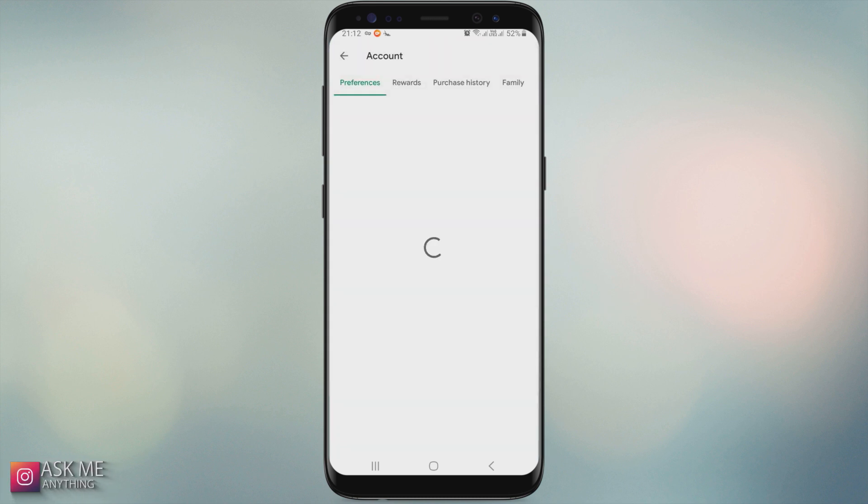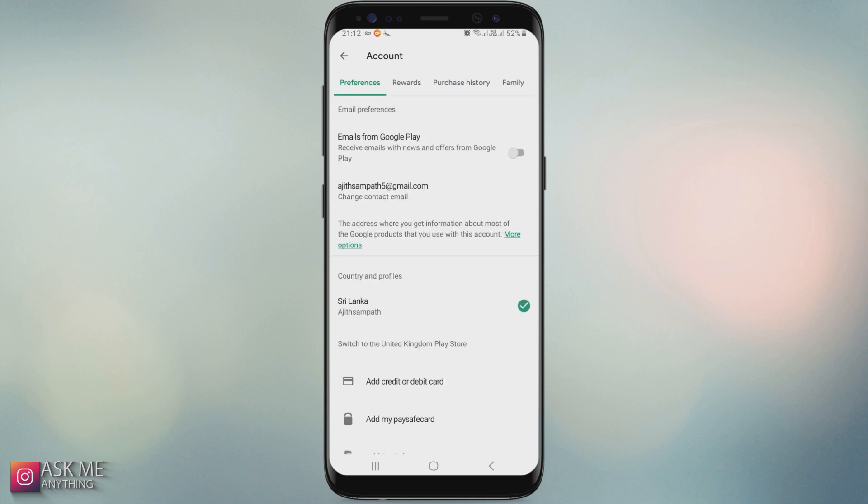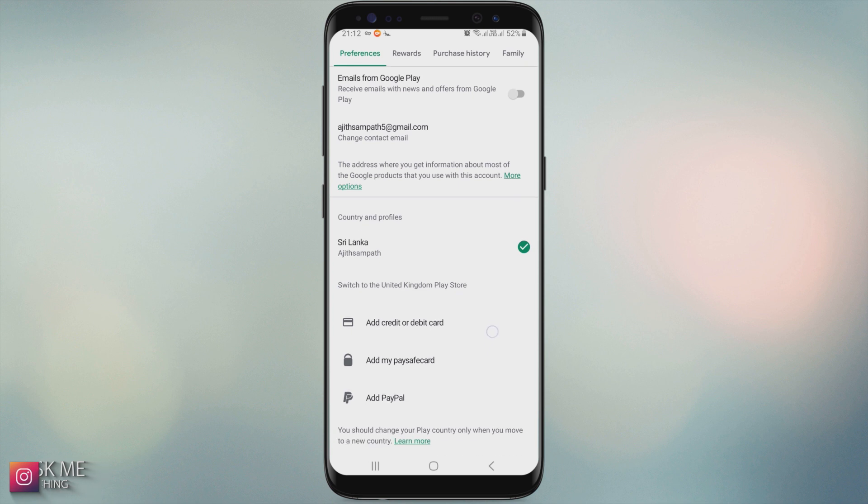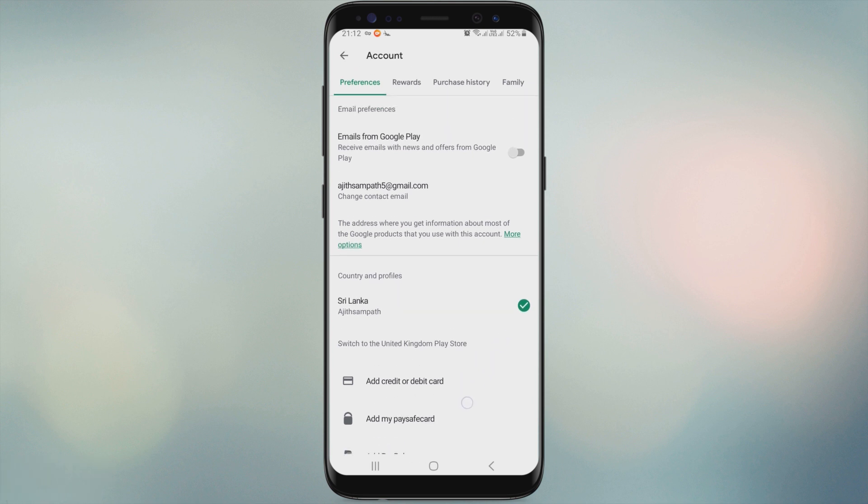Navigate to account. Then you can see you have the chance to change country when using VPN.